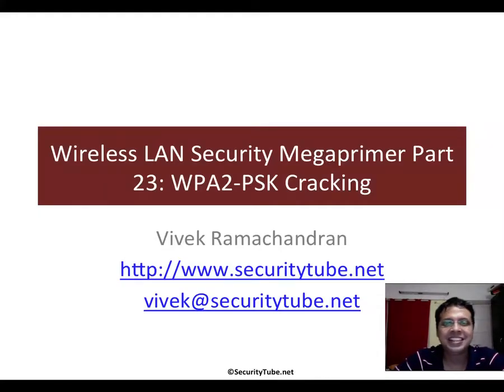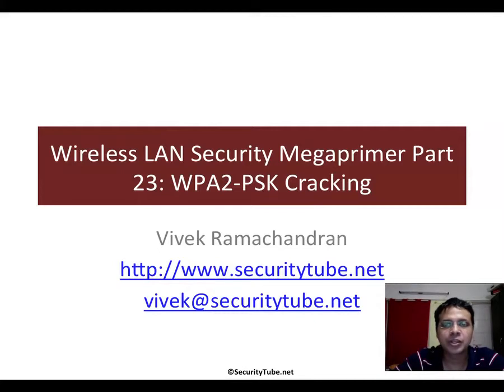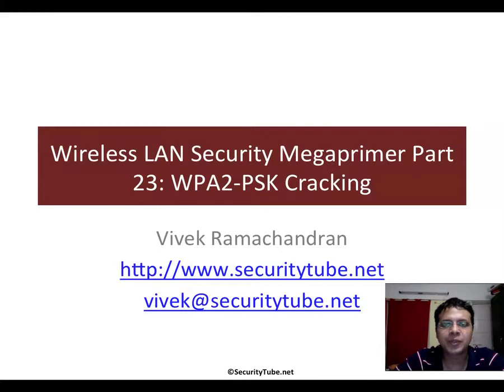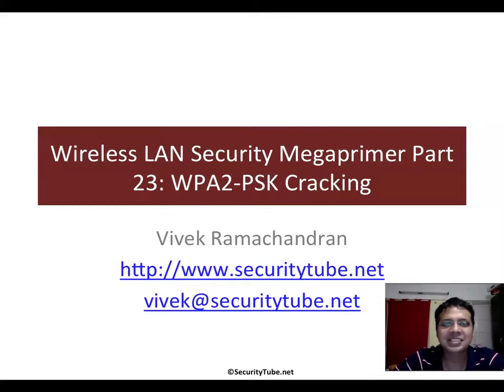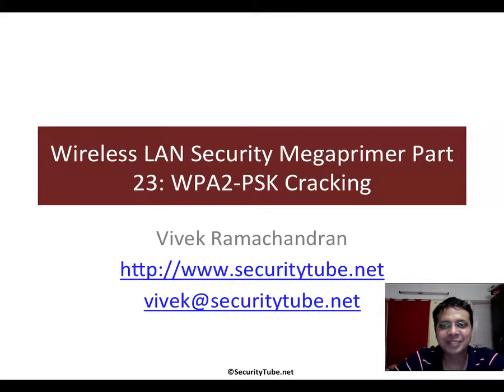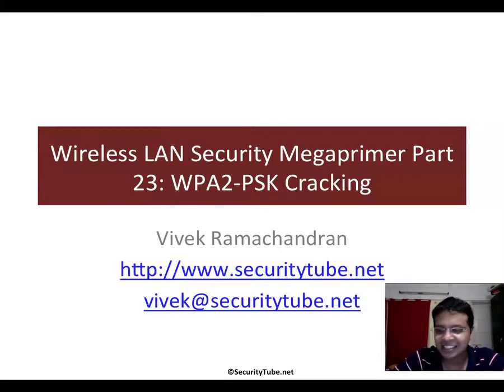Hello all, welcome to Part 23 of the Wireless LAN Security Megaprimer. In this video we will look at WPA2-PSK cracking. I guess this is really becoming a megaprimer right now at 23 videos, not even counting the challenges. Hope you're enjoying it and it's not too much.